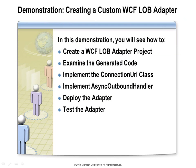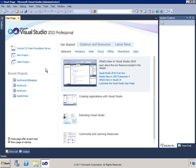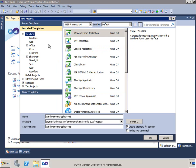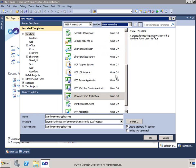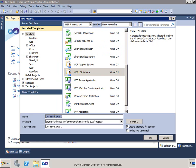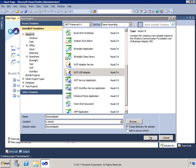In this demonstration, we'll see how to use the Visual Studio Wizard to create an adapter project, see the generated code, and implement the connection URI class and the async outbound handler. We'll also see how to deploy and test the adapter with client code. Let's start a new project in Visual Studio 2010 — under Visual C#, we have the WCF Line of Business Adapter template. I'll give it the name 'demo adapter' and put it in C:\temp.